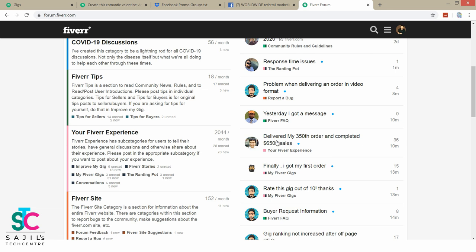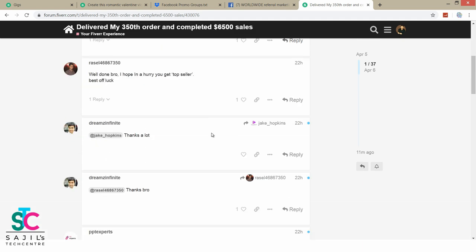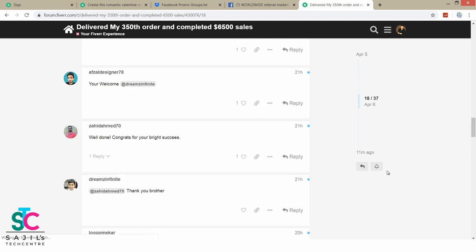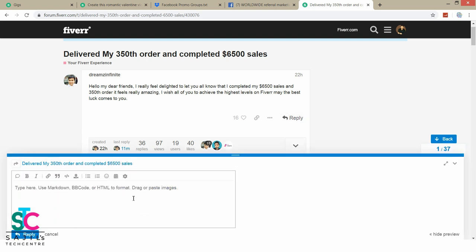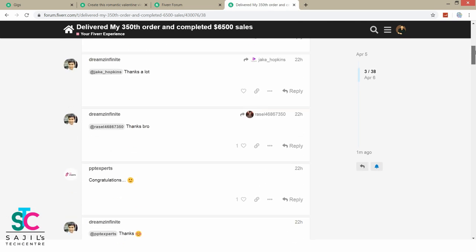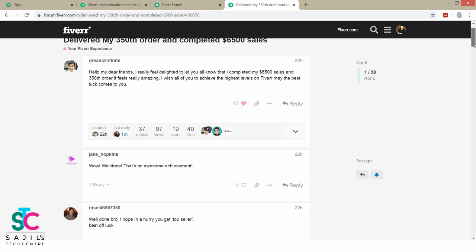You can tell us: 'I will deliver my 350th order and have completed 6,500 sales — 350 dollars are earned, that is 6,000 dollars earned.' So we will go to the next post and leave a reply: 'Congratulations, well done!' We will give a reply.